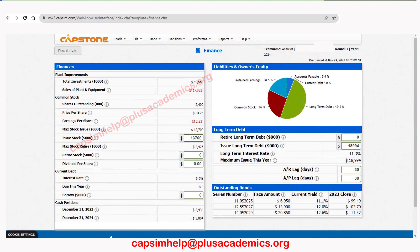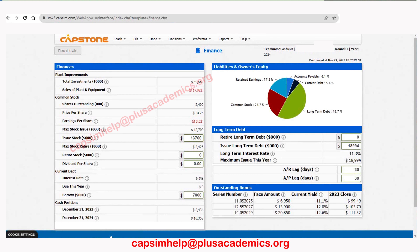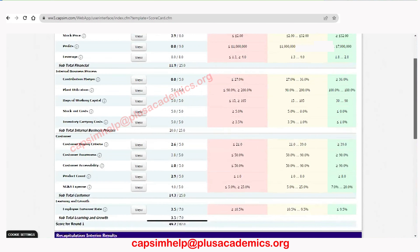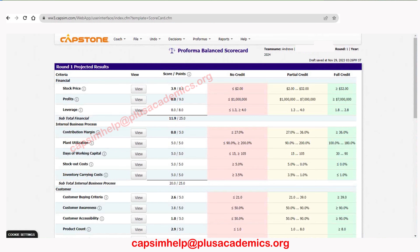Let's issue the maximum long-term debt available, which is about 18,000. We still need about 10,000 more to end up with a positive cash balance, so let's also use some stock issuance. Now we have an ending cash balance of about 3,800, but that is very small for a very competitive Capsim — we need a significant number here so that if we don't meet our sales forecast and end up with a large inventory, the likelihood of incurring an emergency loan is reduced. Let's take some short-term debt of about 7,000. Now the expected ending cash balance is about 10,000, which is quite significant — even with significant unsold inventory, the likelihood of an emergency loan will be very low.